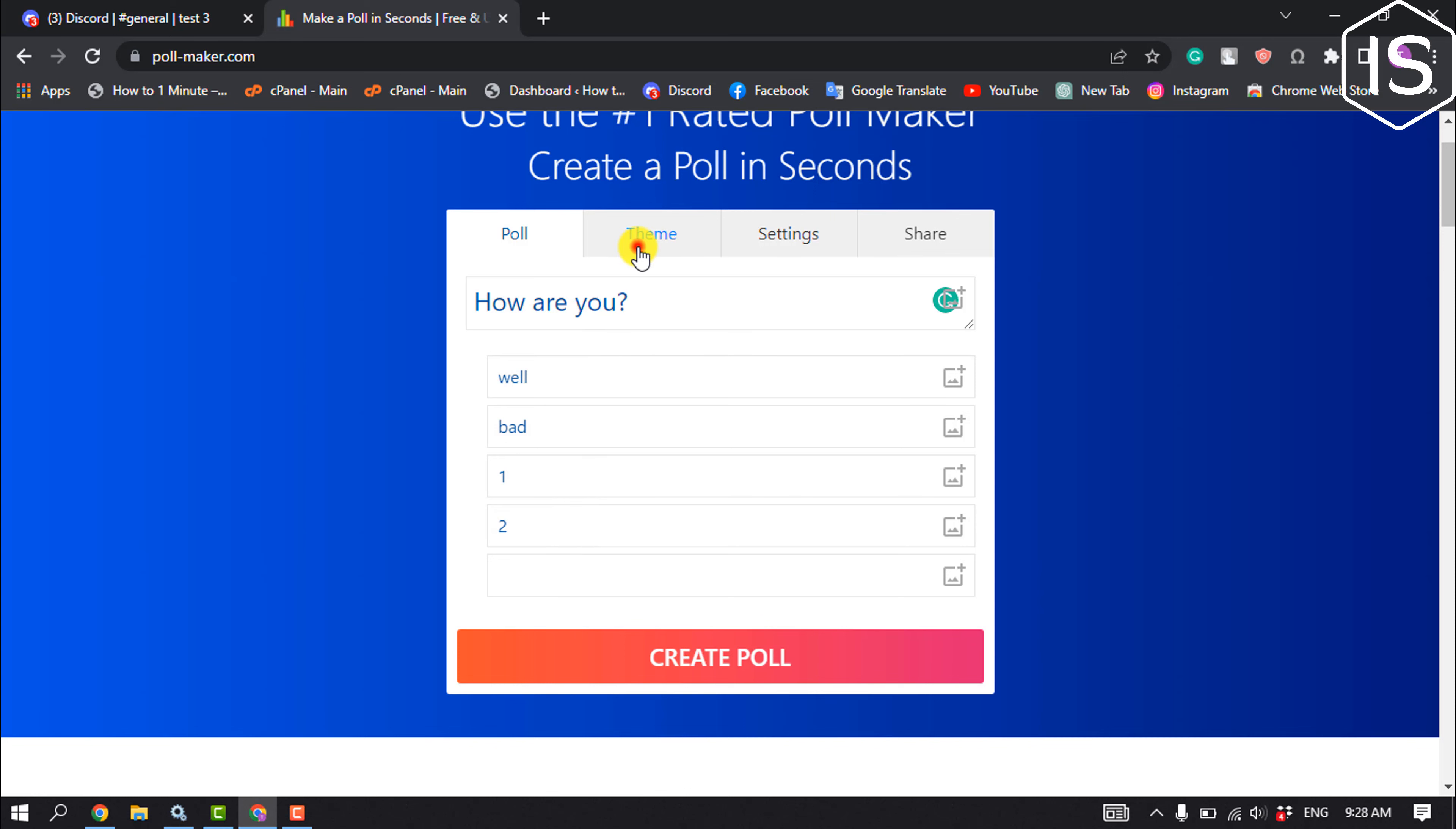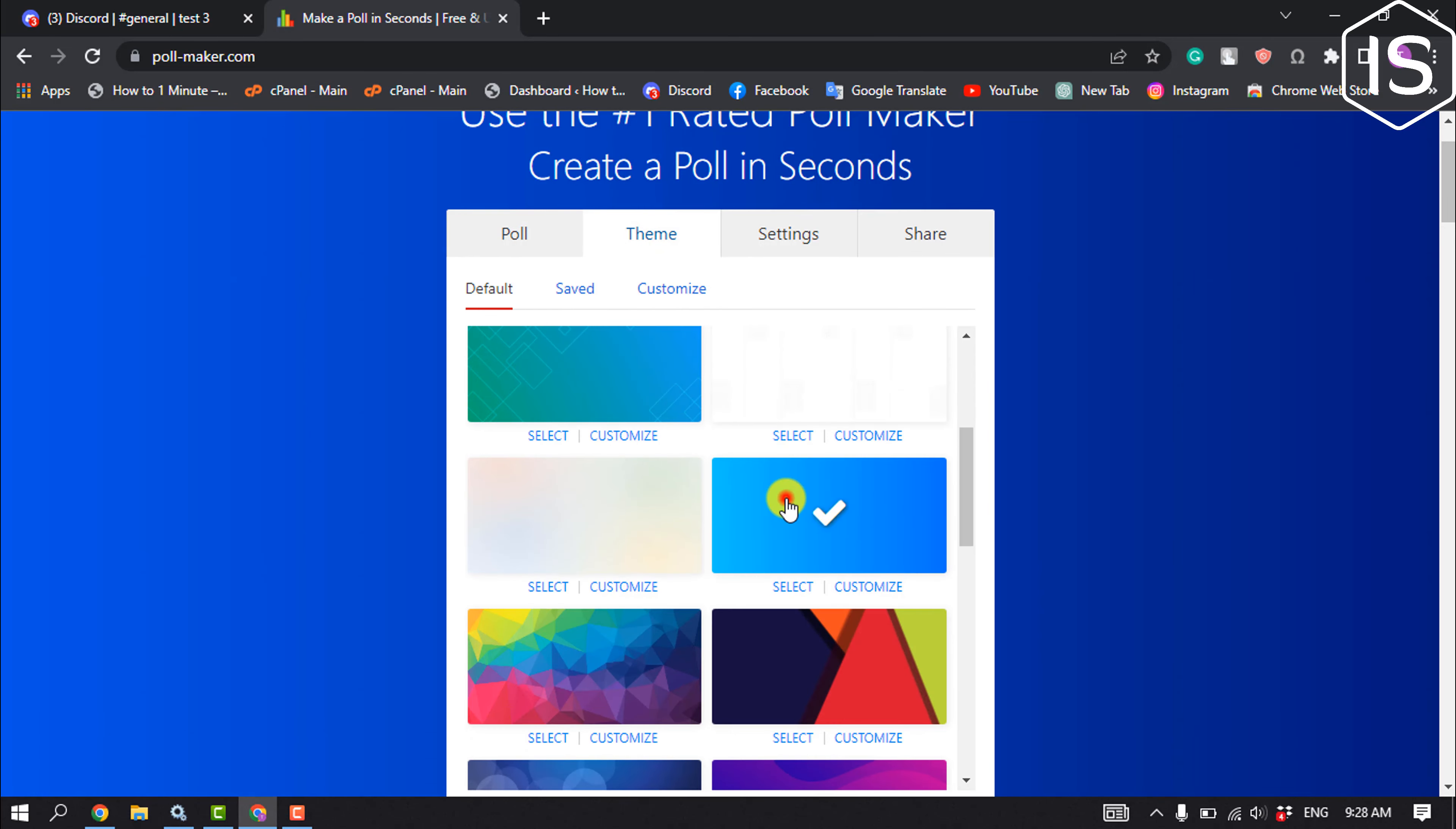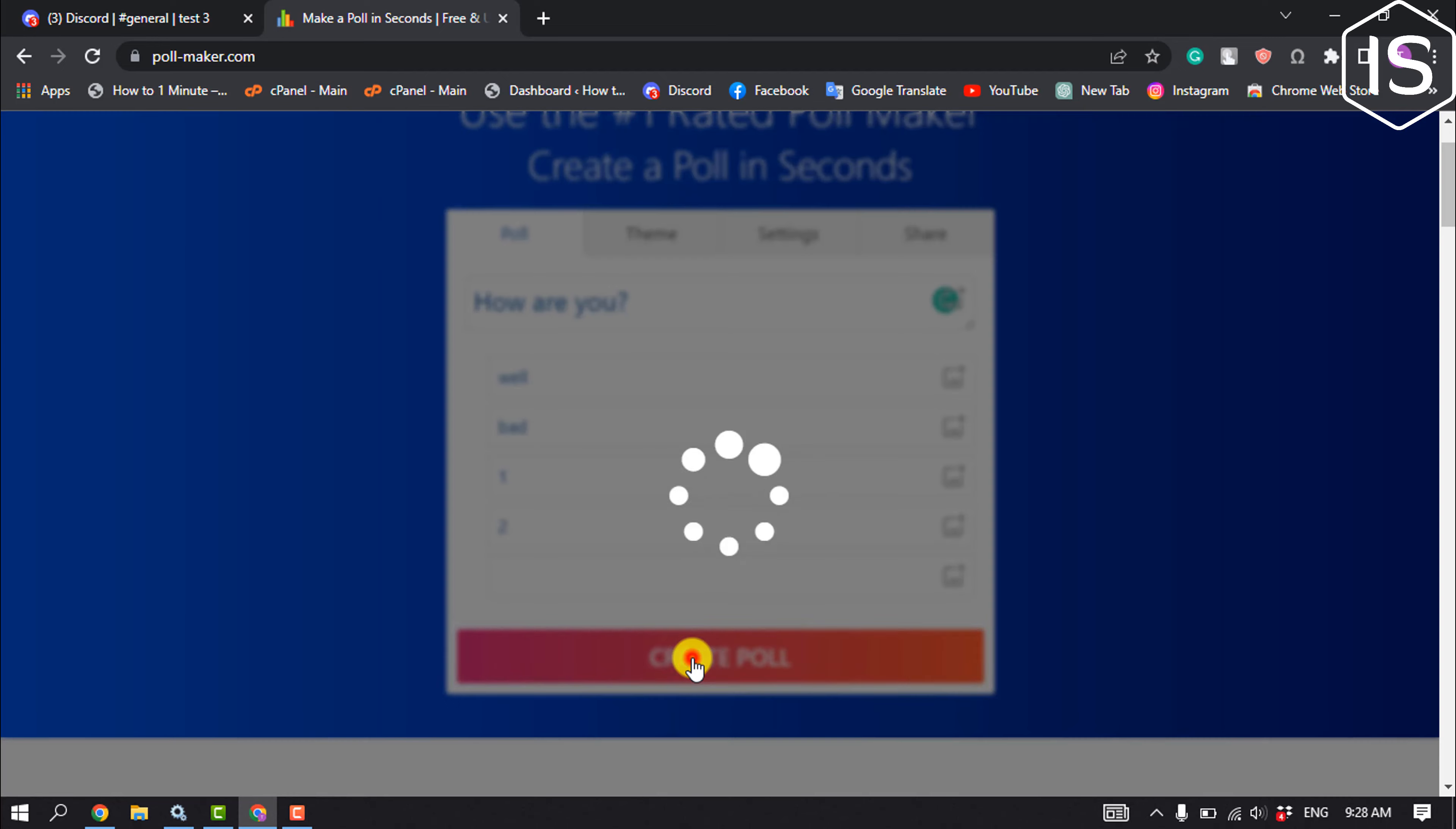You can change your poll theme from here. Now click on create poll.